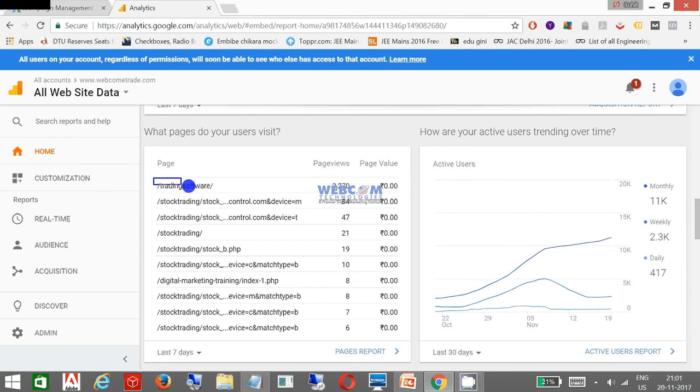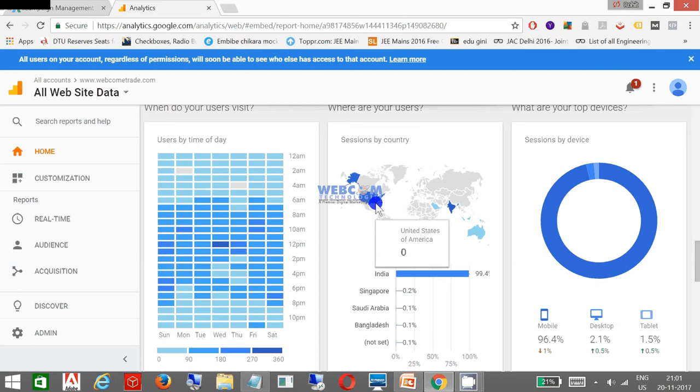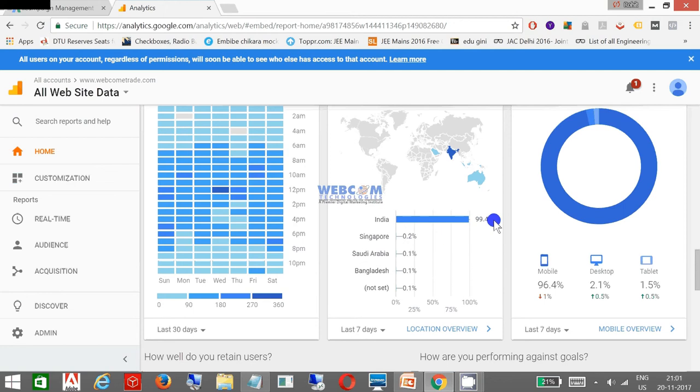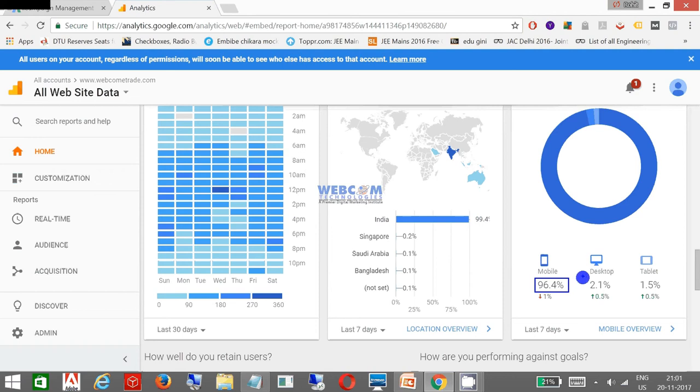There are 3,270 page views. As far as the demographics are concerned, my campaign is mostly running in India. You can see my Indian audience is 99.4%. My campaign has been mostly viewed through mobile in the last seven days, with a decrease of 1% and an increase of 0.5%.